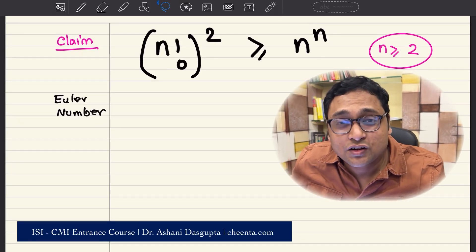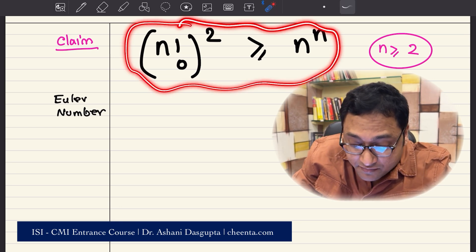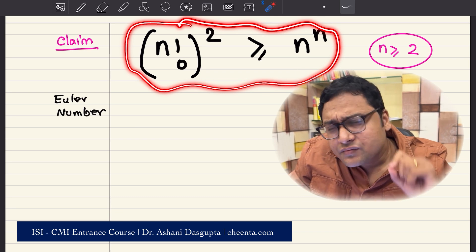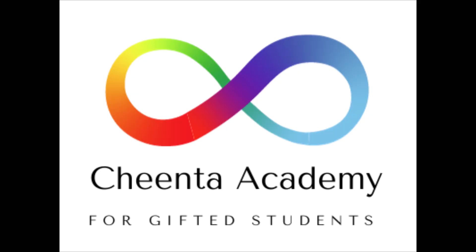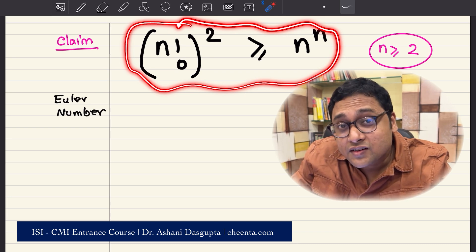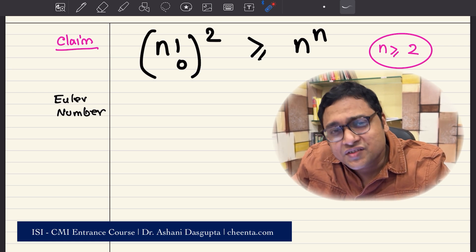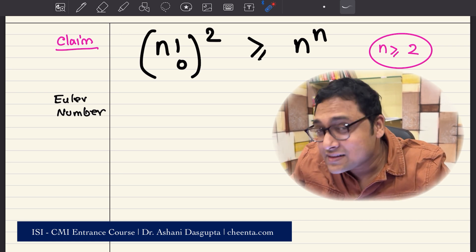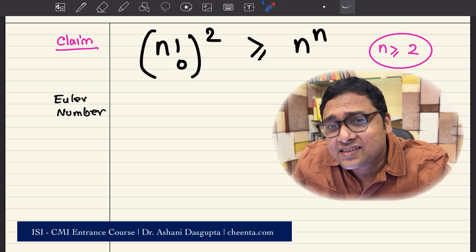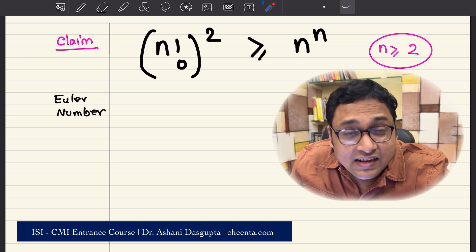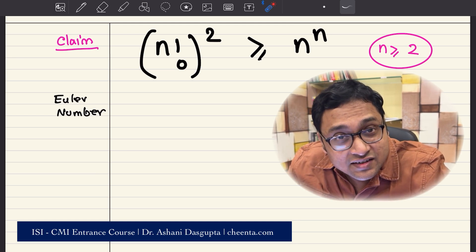Hello everyone, this is Oshini from Chintha.com. Today we will be discussing this problem from ISI VSTAT MIMAT entries. At the end of this video, I'll give you a challenge as well. If you are able to solve the challenge, put it in the comment section. The best commenter will be invited to present in this channel to all the 60,000 plus members, and we will also give free access to the ISI CMI entrance self-paced program. You can check the link in the description section.